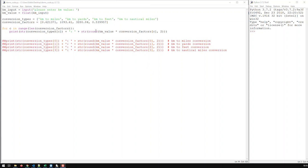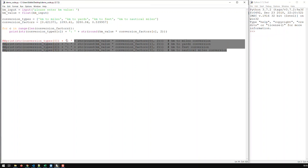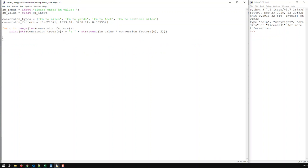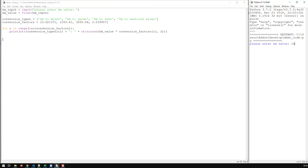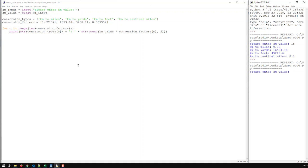This is the latest version of our unit converter. Let's remove that stuff, save it, and try it out. Everything is okay — a number input of 15 and we got that. Let's try it again with another number, 39, and we got that. Great.